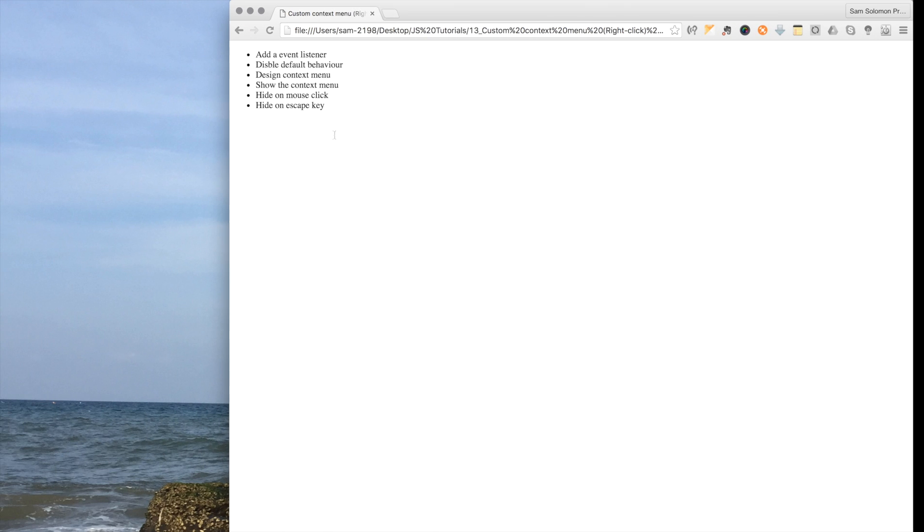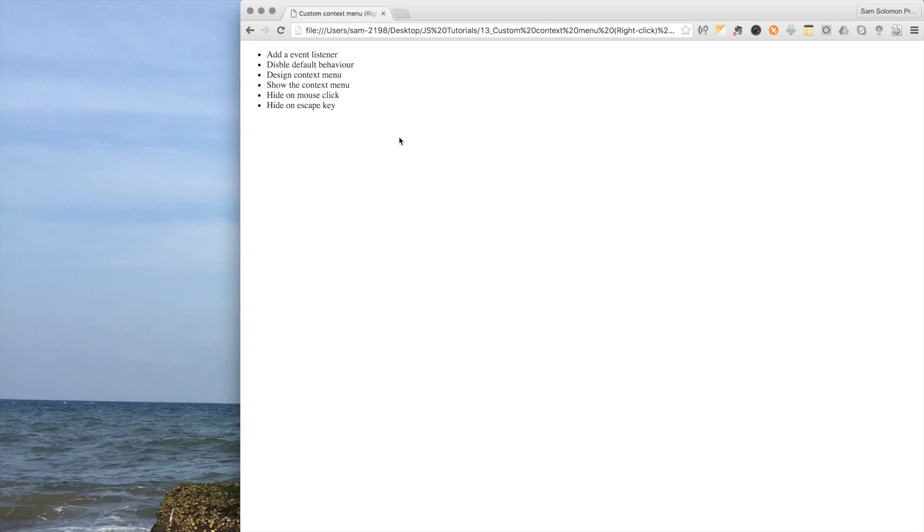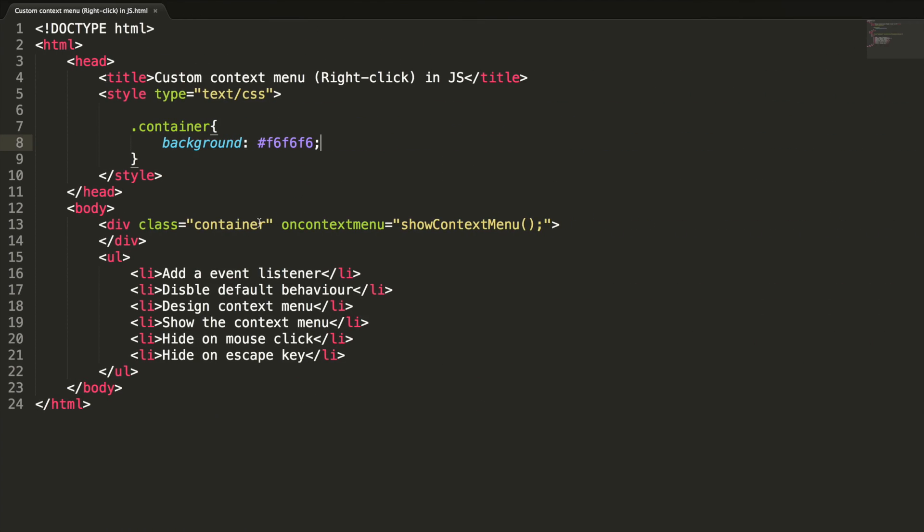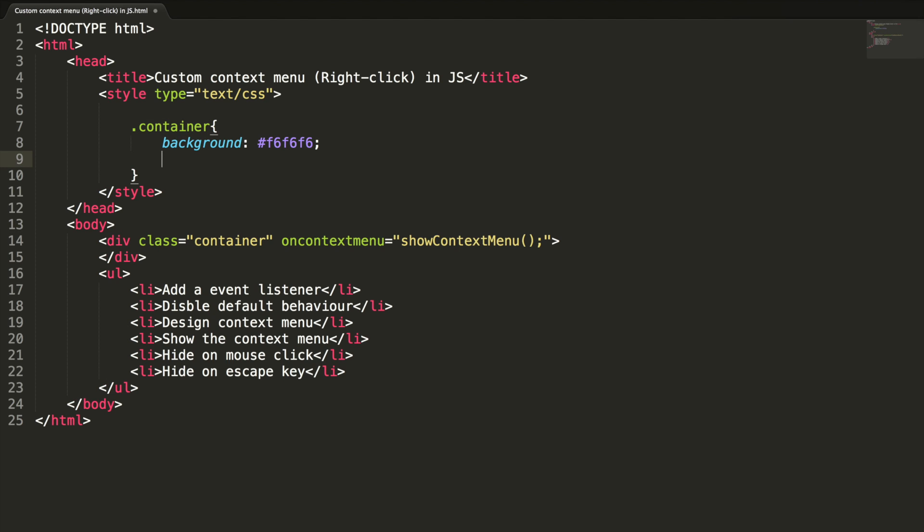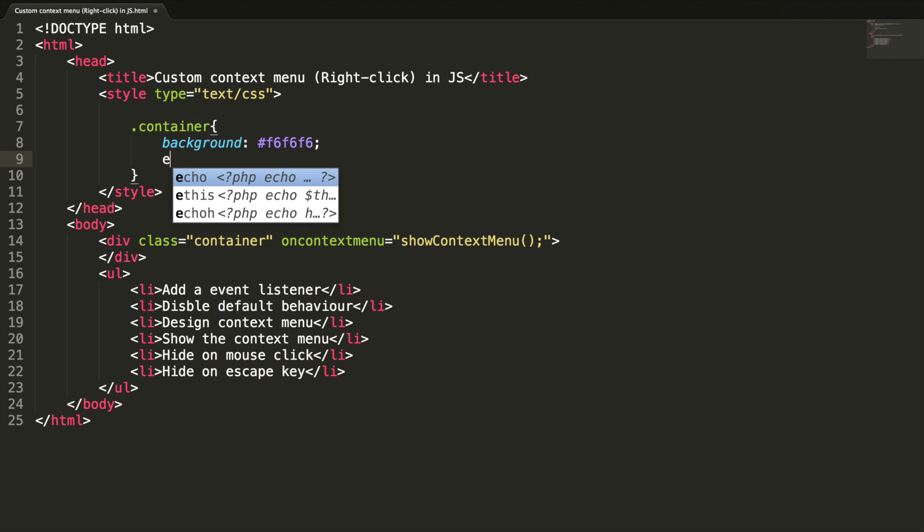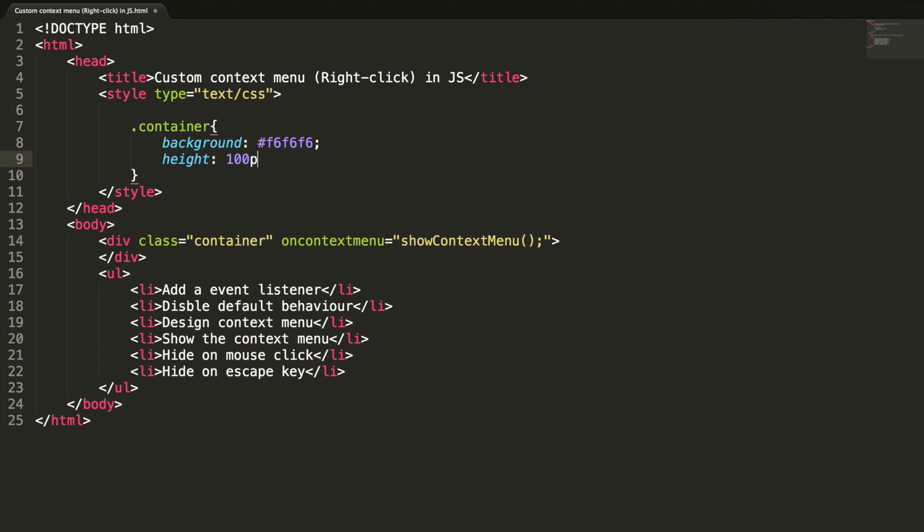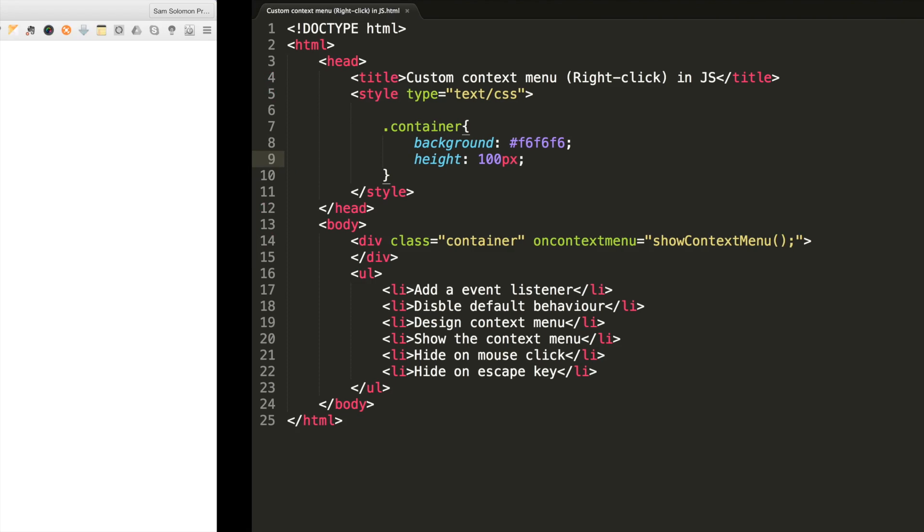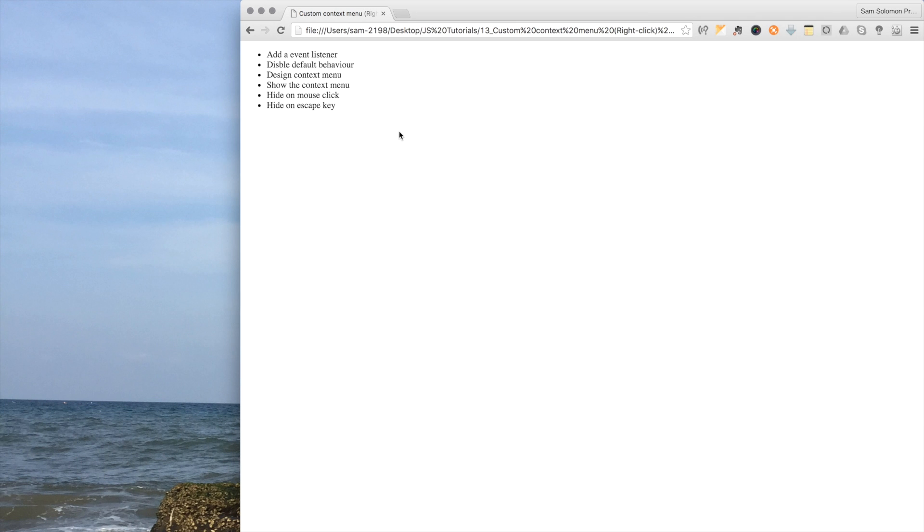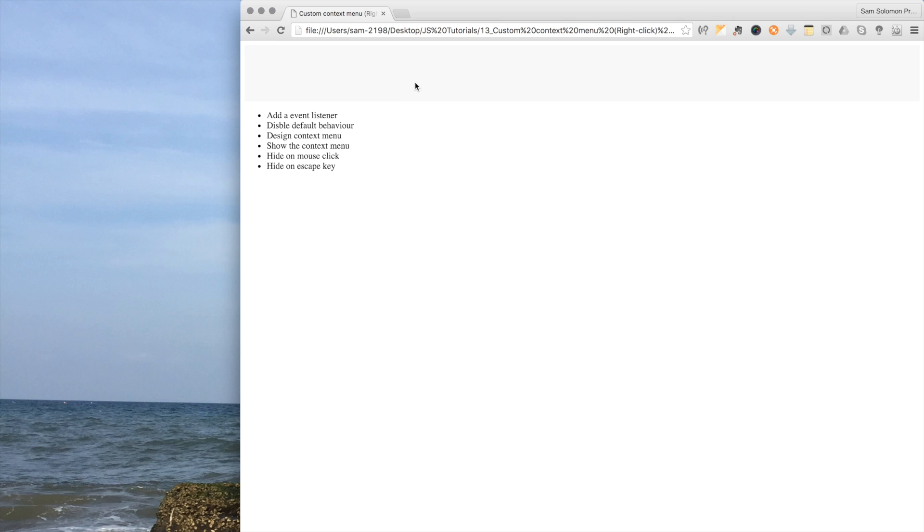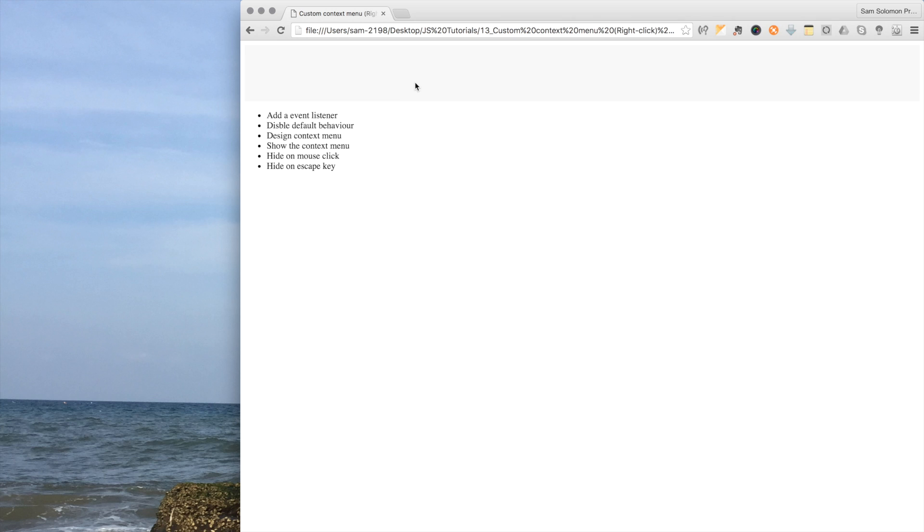Let me check this. As you can see, nothing is reflected here. This is because we didn't specify the height for this container. Let me define height. Let me define height as 100 pixel. Now it's reflected. Let me change the height from 100 pixel to 100 percentage.